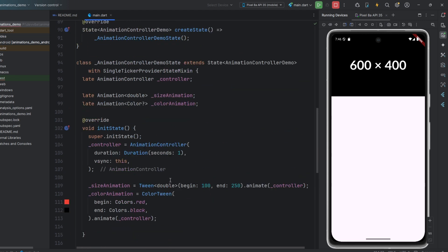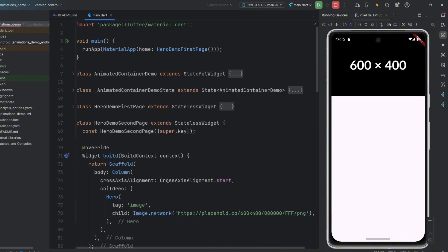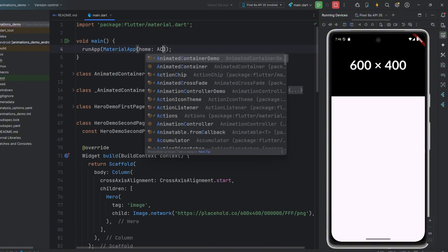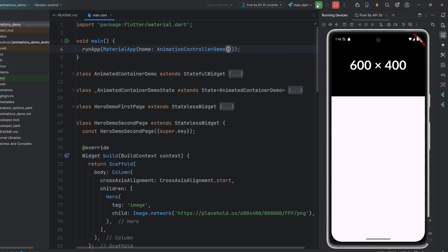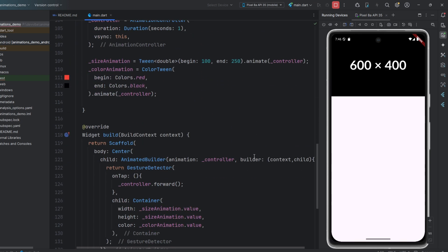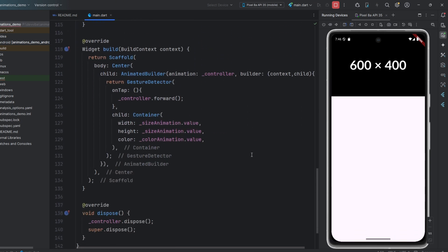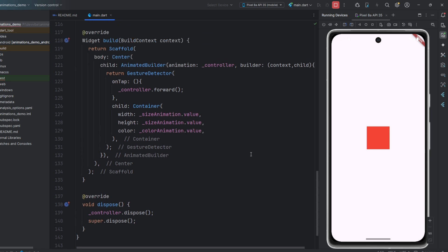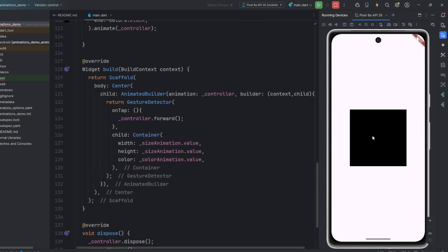Let's test this animation. As we can see, everything works, and when we tap the container, it changes its size and color.